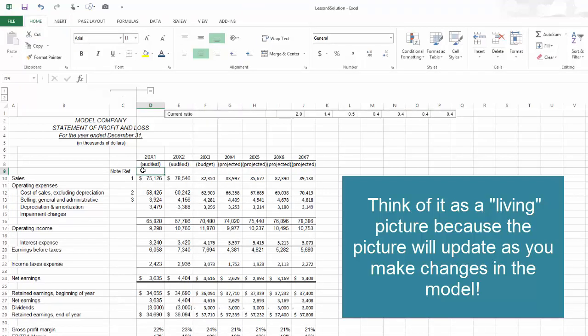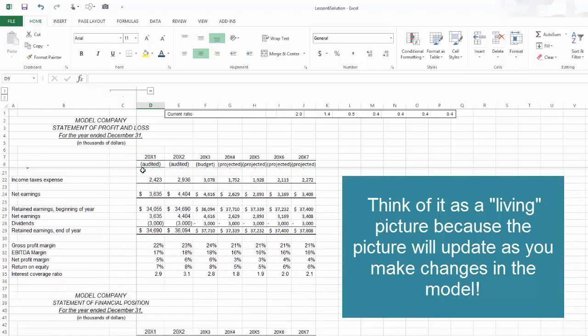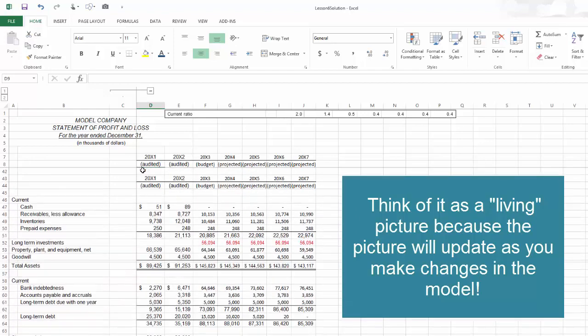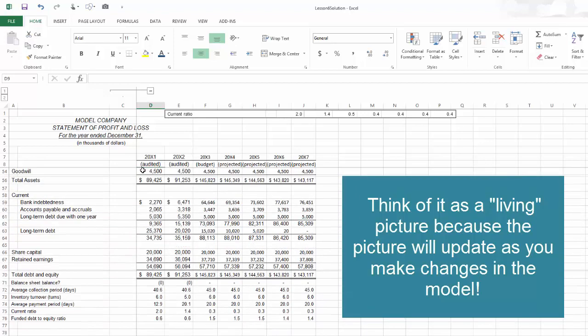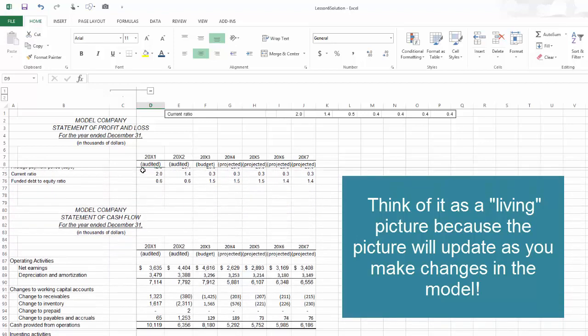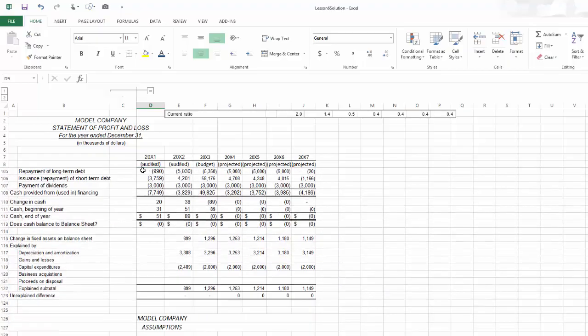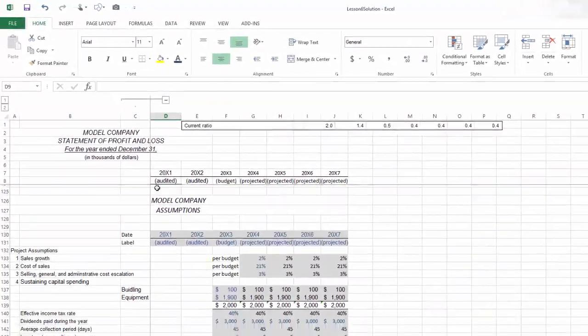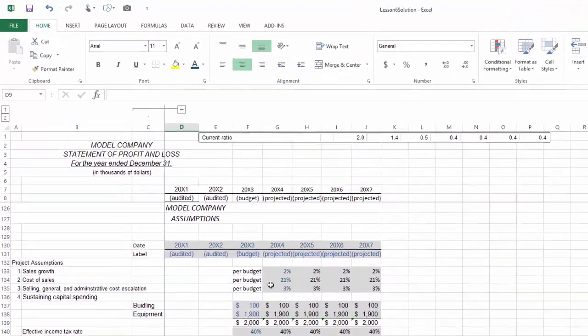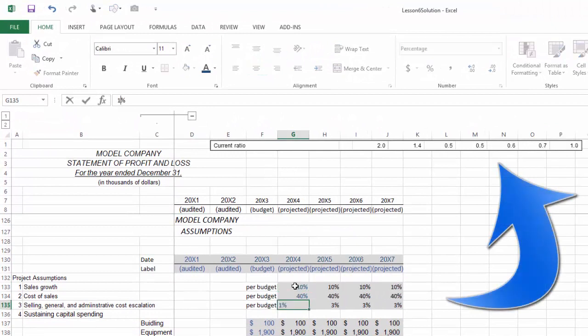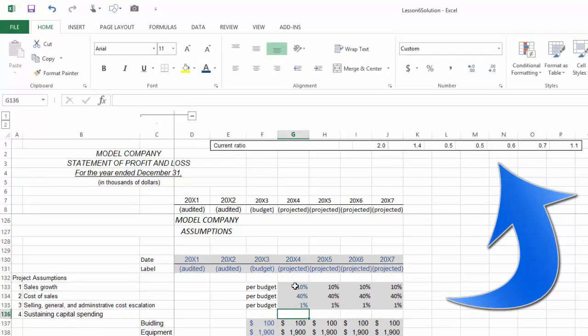You'll notice that I have frozen the panes of my model so that my row descriptors and my column headers are locked. Now the consolidated current ratio stays ever-present as I'm working on the model company financial model, so that when I get down to the assumptions, I can change the assumptions.